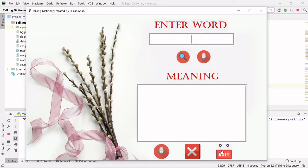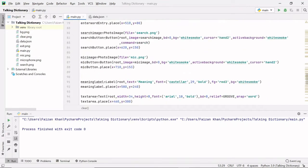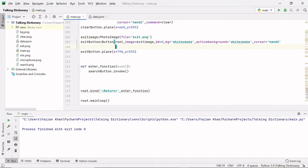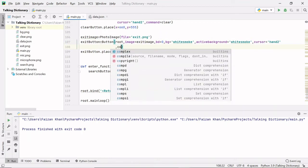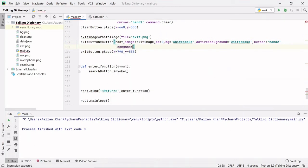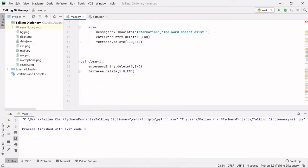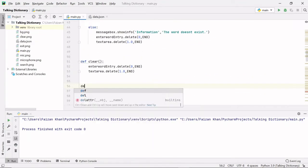Now let's see the functionality of the exit button. We'll provide a command to this exit button so whenever I click it, that command will be executed. 'i_exit' is the function name I am providing. Now let's define this function just after the clear function.